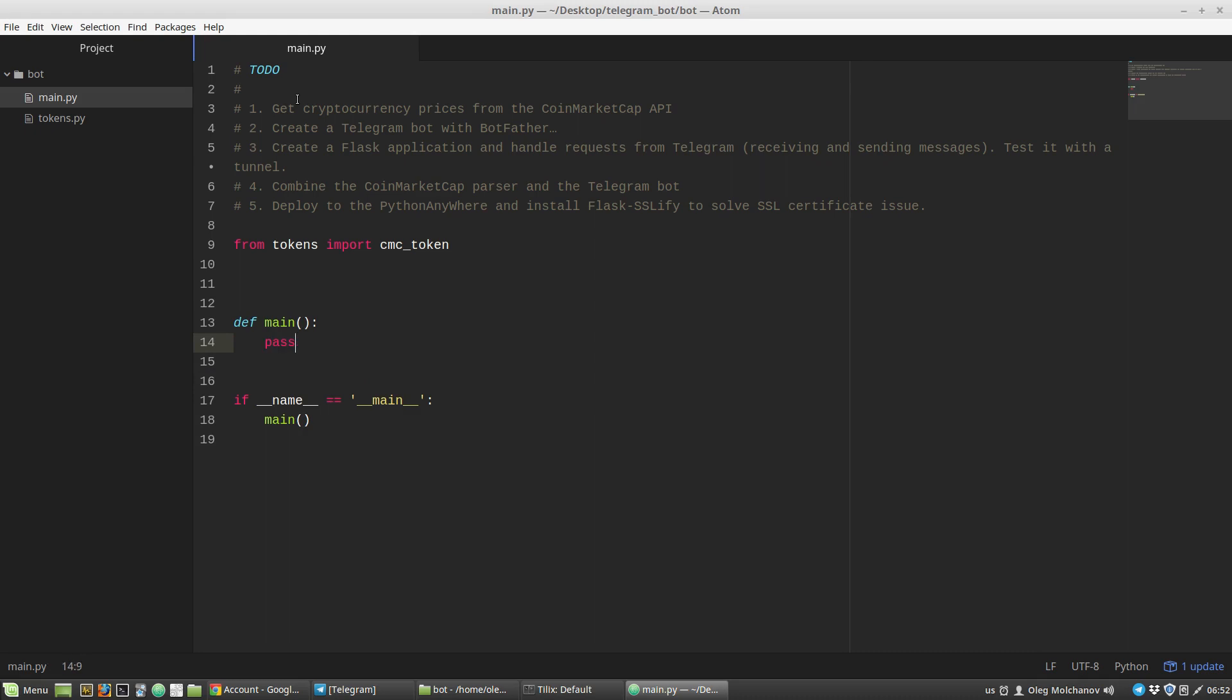Our parser should perform requests to a certain CoinMarketCap API endpoint. These requests will be performed with the requests library we have installed. Then our parser will handle the response from the CoinMarketCap servers, clean and return the necessary data to us.